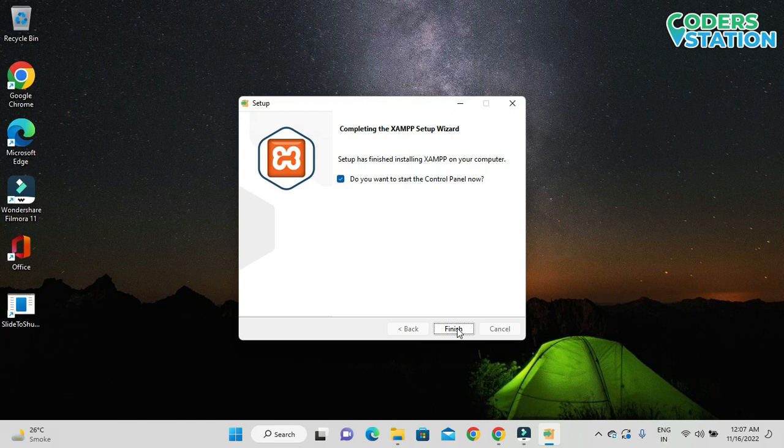XAMPP software has now been installed. After installation we get a final screen asking if we want to start the control panel. If you don't want to start the control panel, you simply uncheck that option and click Finish. I want the control panel to be open, so I am clicking Finish.